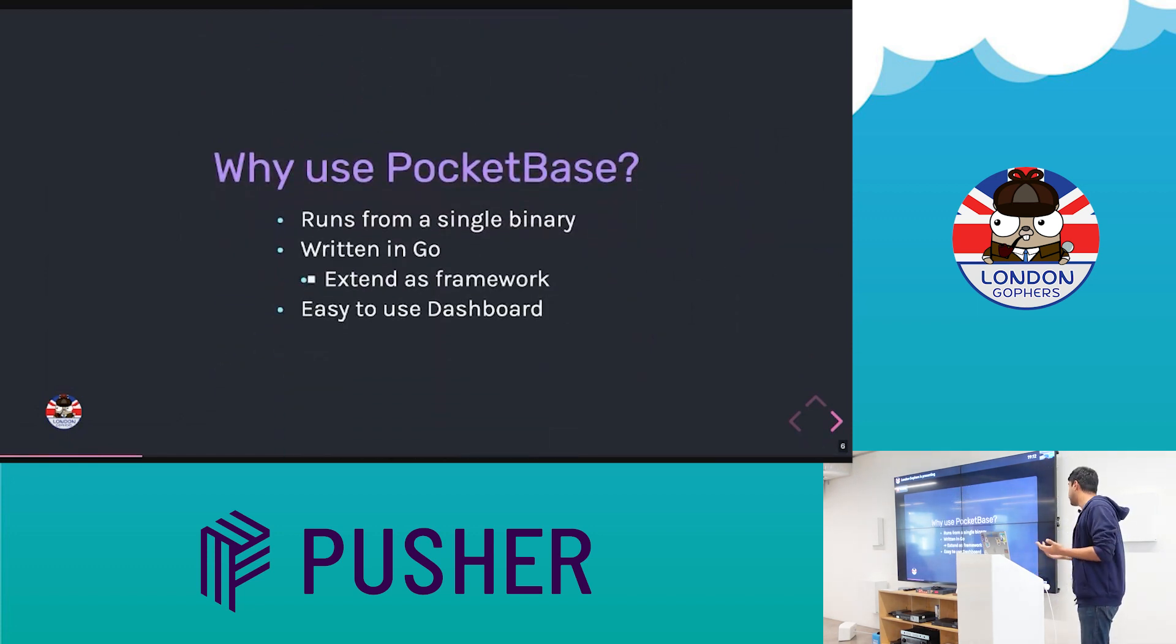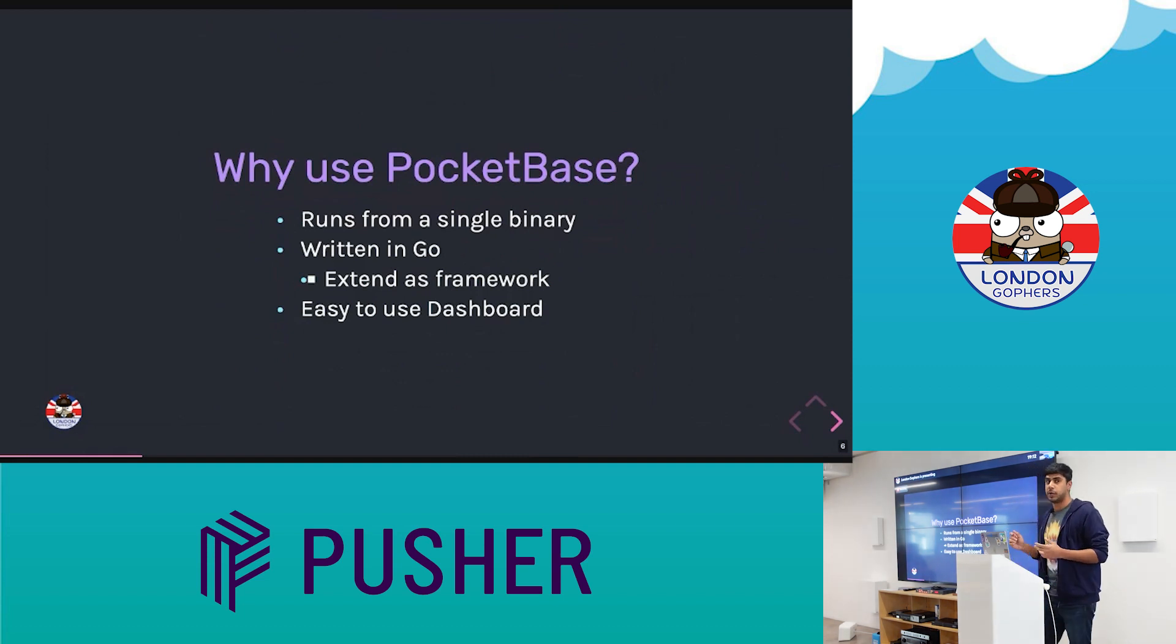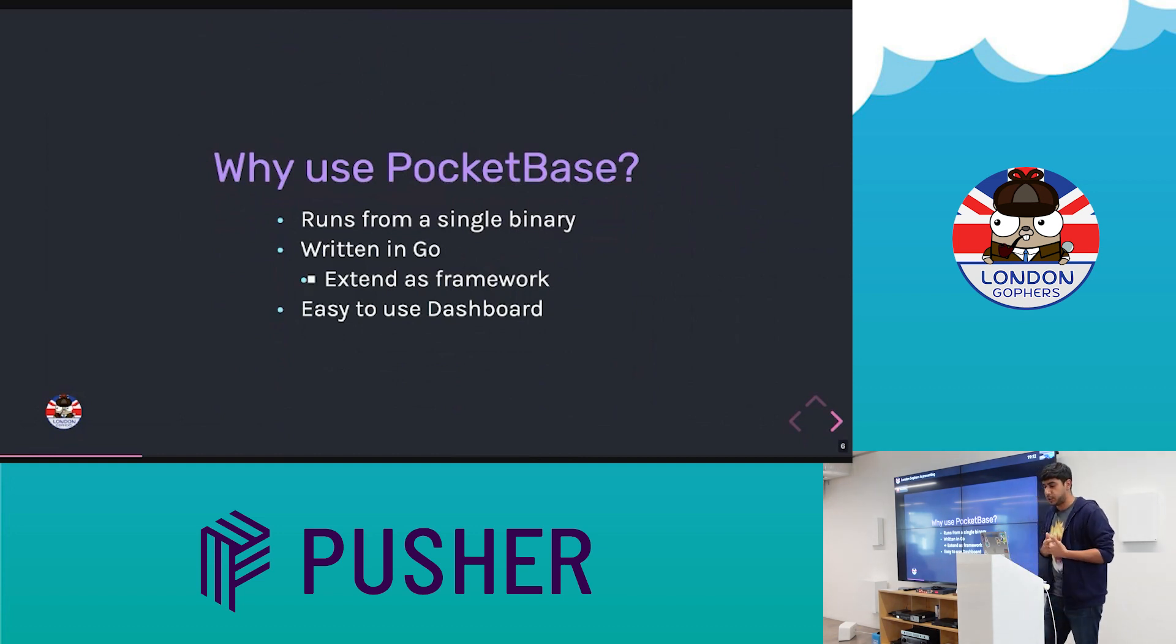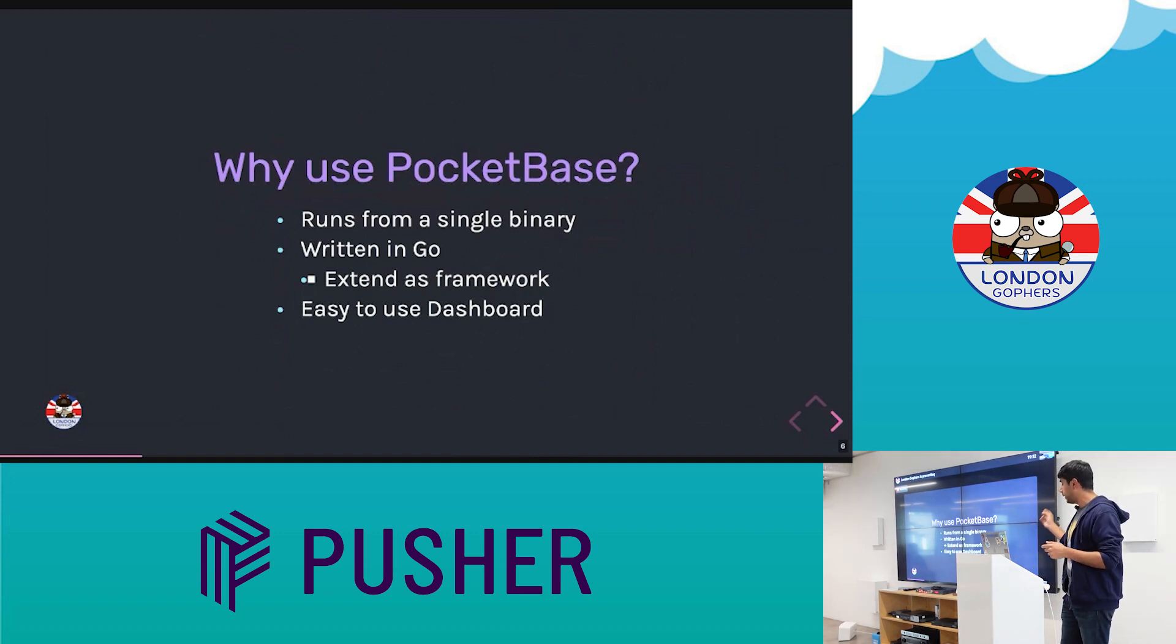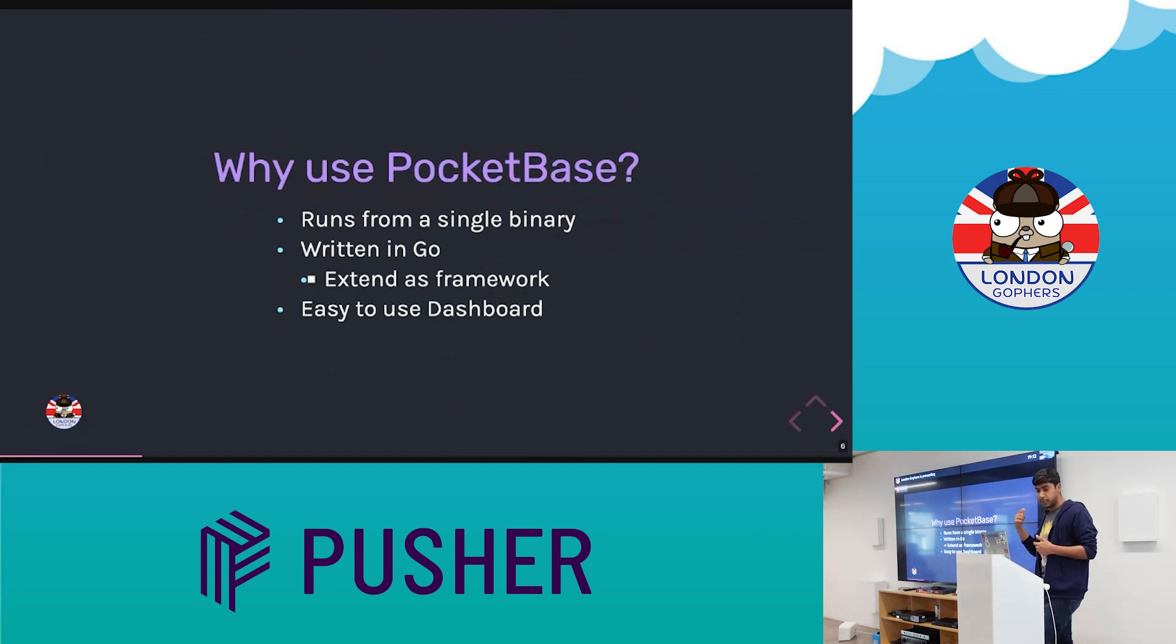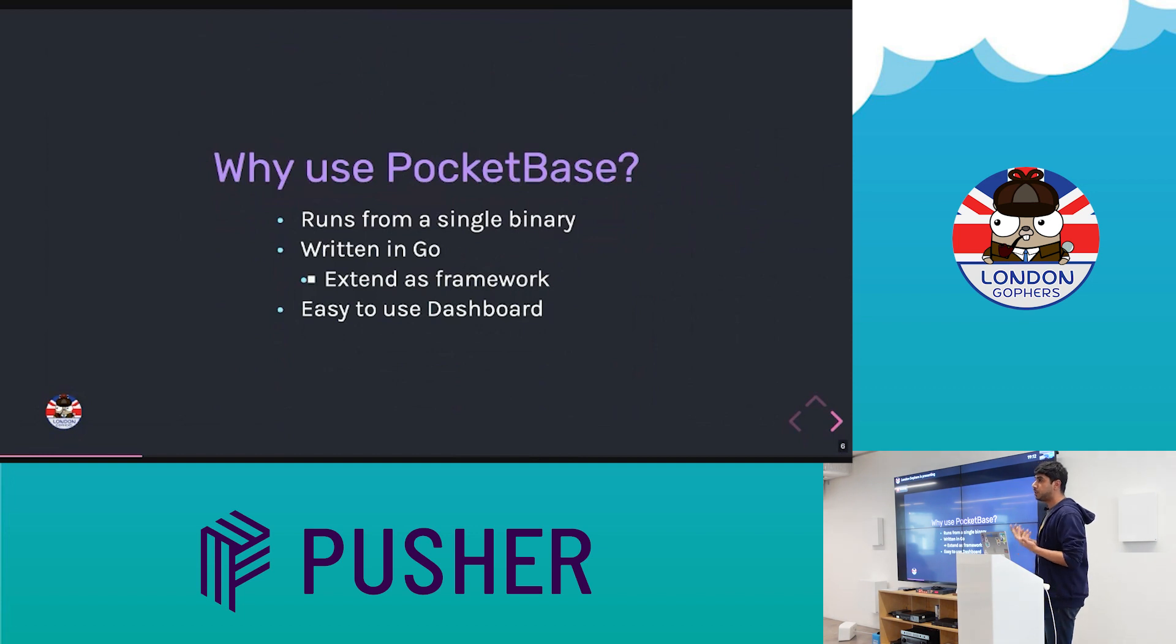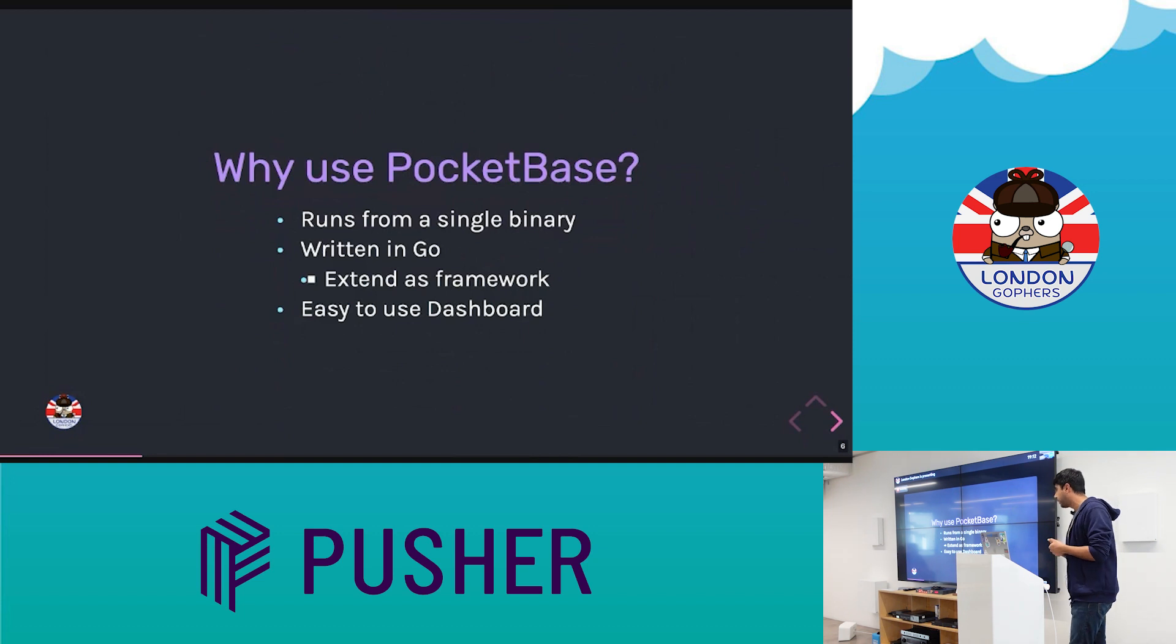So why use Pocketbase? Well, we're at a London Gophers meetup, and so it probably won't surprise you to know that it's written in Go. It's open source written in Go. It has quite an easy to use dashboard, which we'll take a look in just a second. And part of that, it compiles into a single binary. And so it includes the dashboard, includes a SQLite DB. And according to the author, it can handle over 10,000 concurrent connections on just a $6 virtual private server. So for lots of hobby projects and side projects and probably medium-scale apps, it's probably actually good enough.